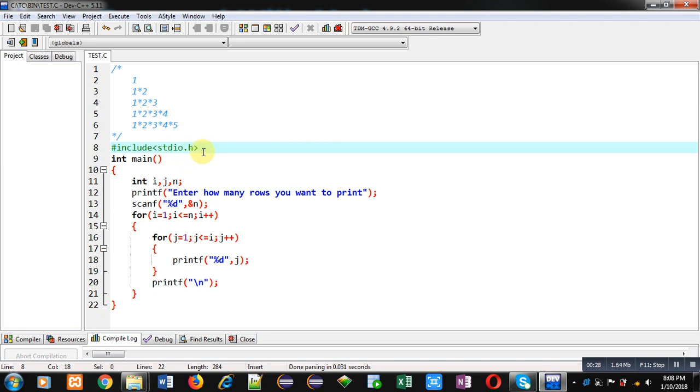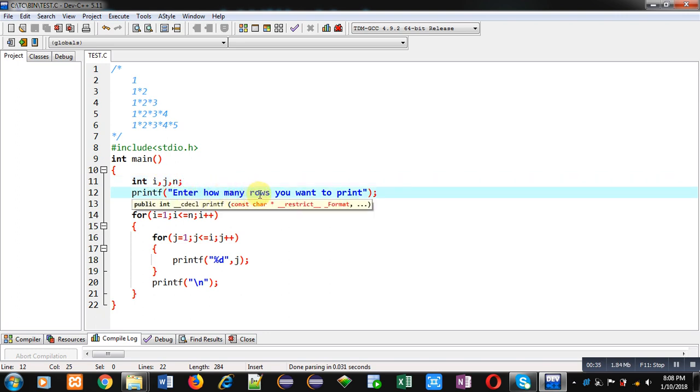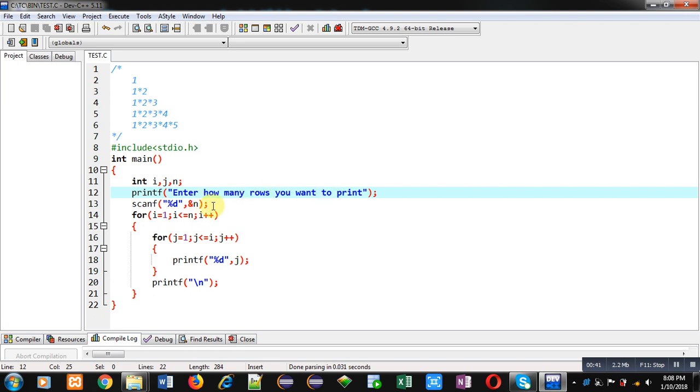Then inside main function I have declared three variables: i, j, and n. Then in printf, a message is displayed which is 'enter how many rows you want to print'. So this message will be displayed on console.